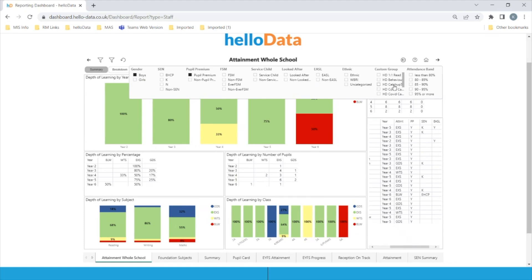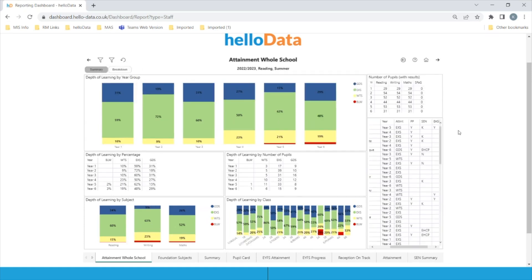Within your MIS you can create custom groups, and as long as you prefix the name of them with HD, those groups will come into these reports, meaning you can very easily monitor any interventions or vulnerable children specific to your school. Some schools have designated support units and just want to track children within that setting, which works really well as well.